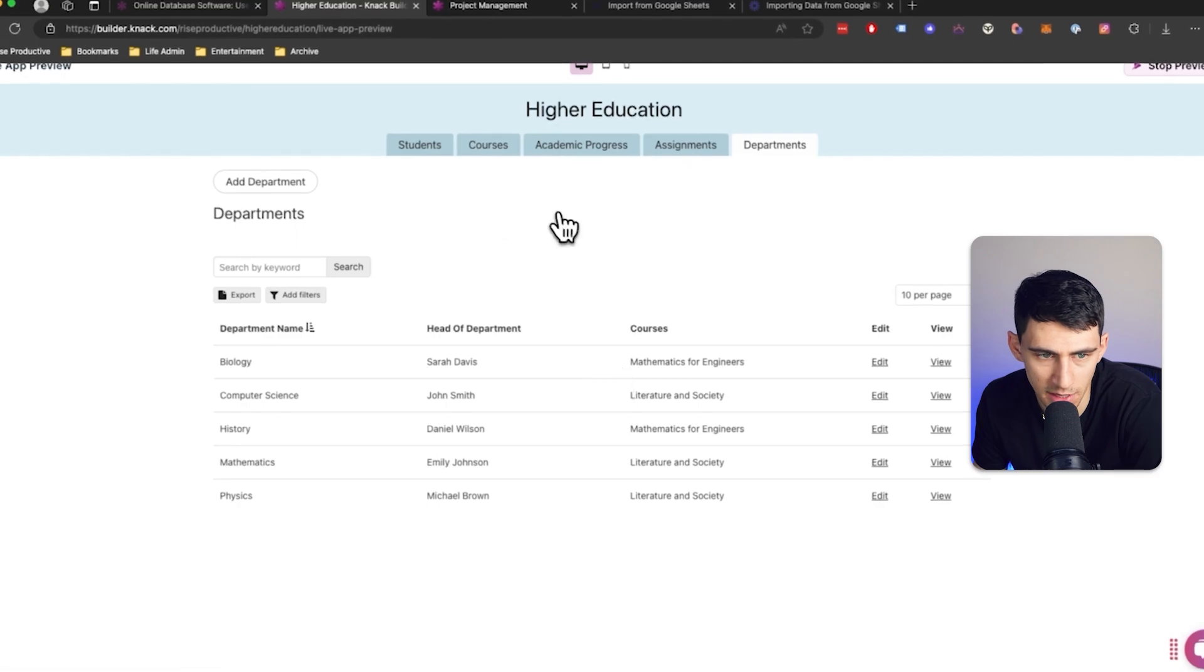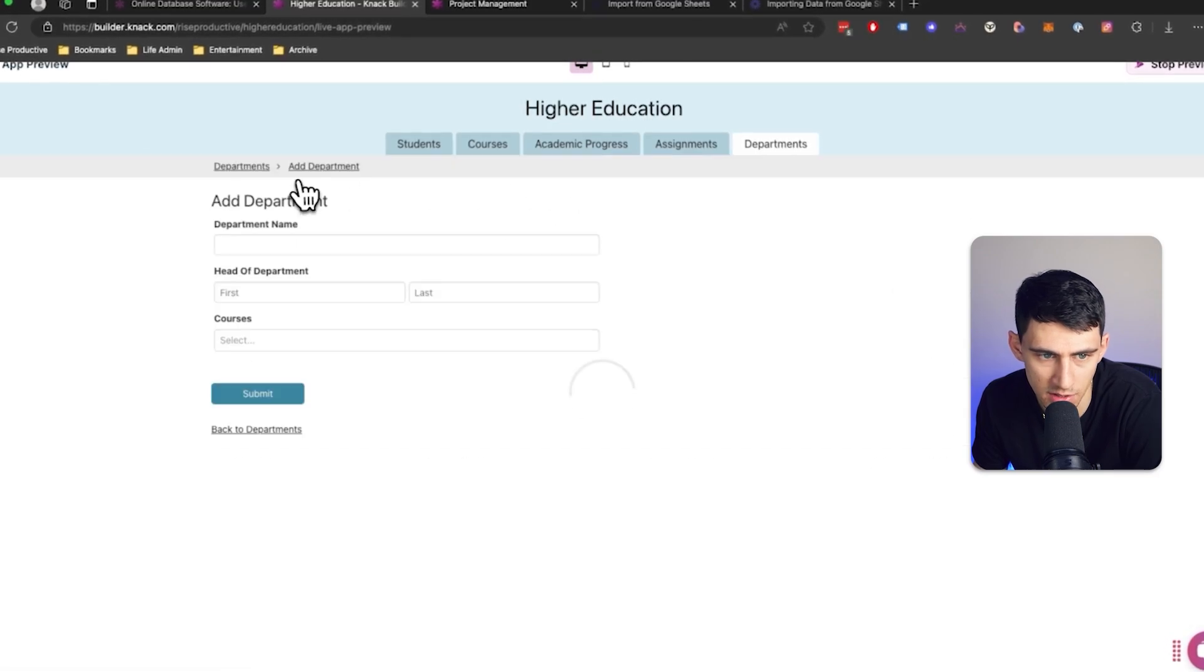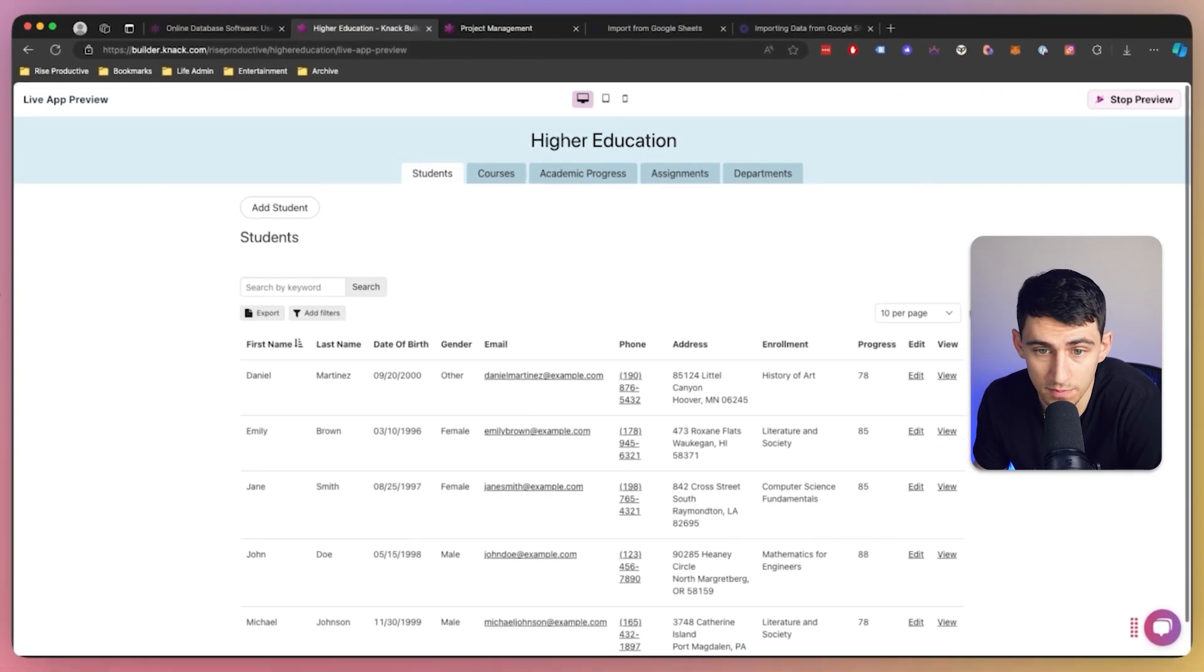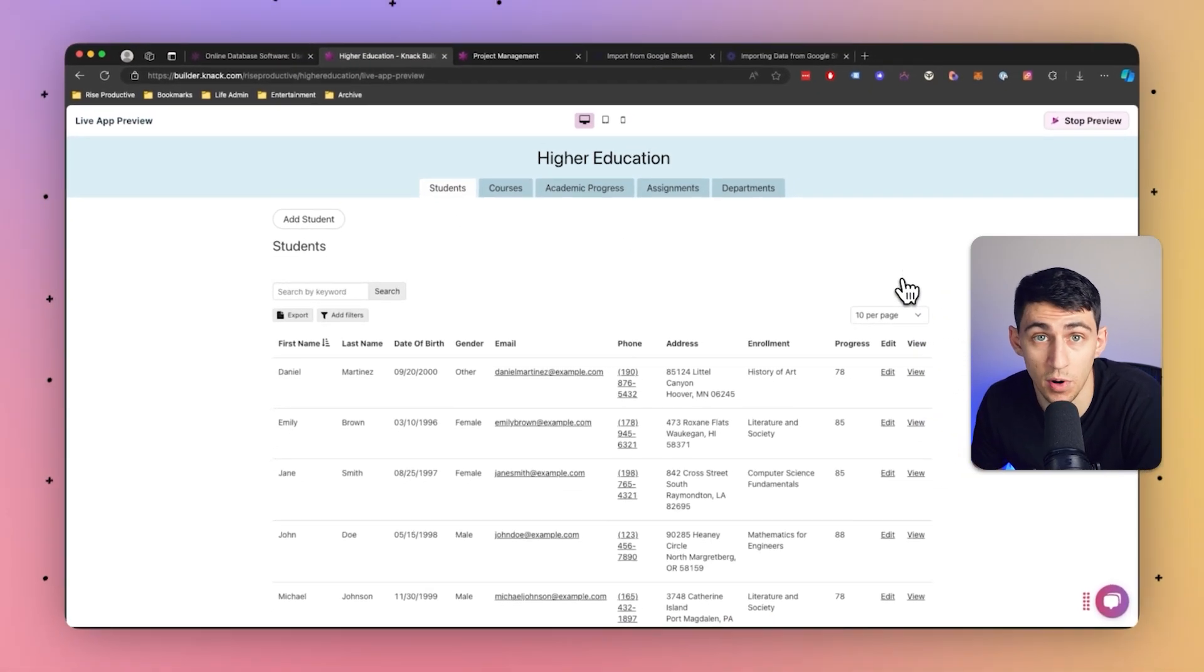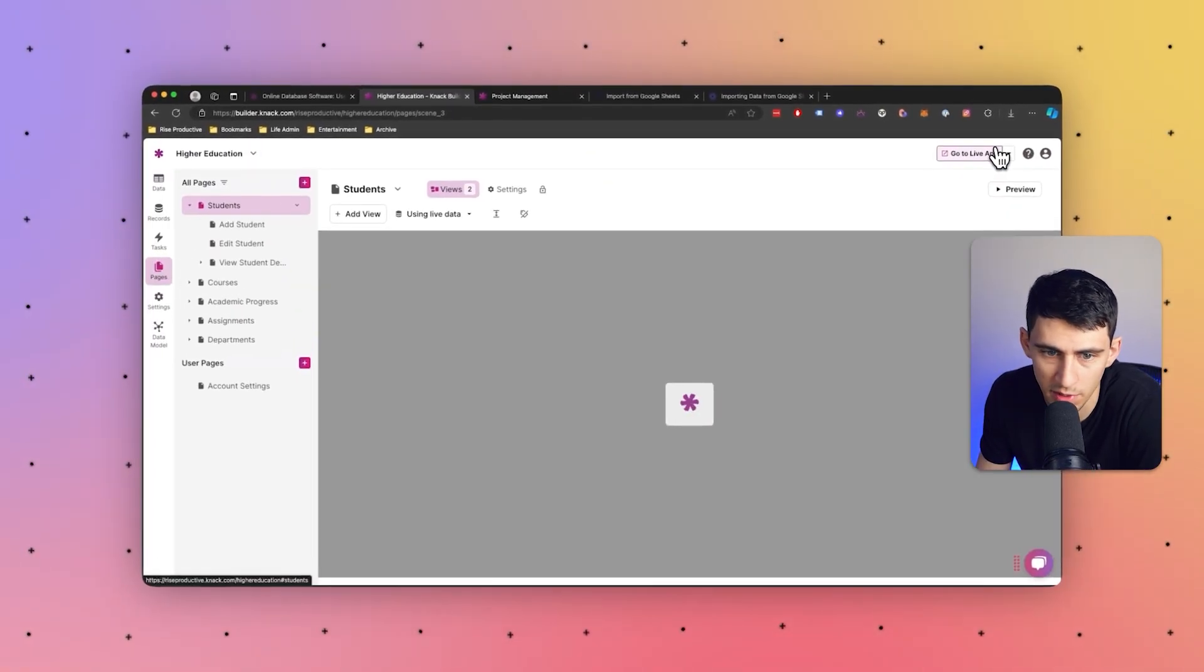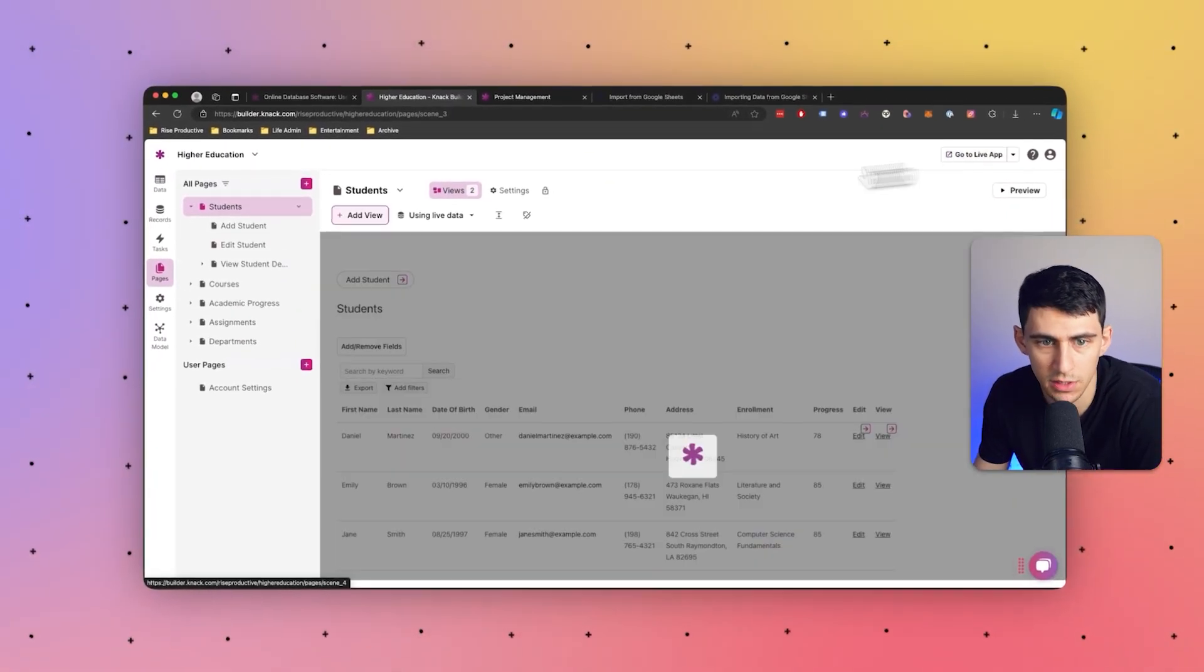So, it already built out all the tables, the pages, the forms, everything. Everything just seems perfectly good here. So, after we finish checking out the preview, we can press stop preview.